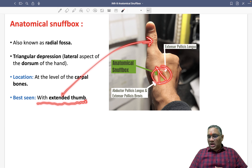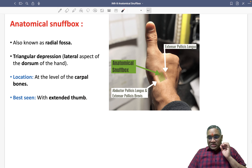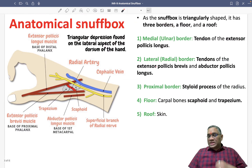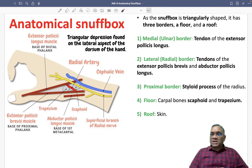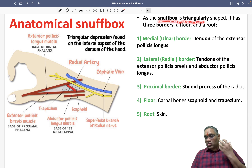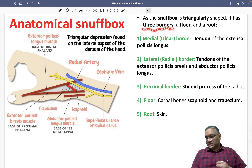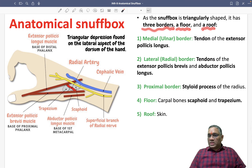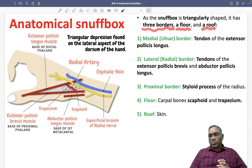The anatomical snuff box is located at the carpal bones level and you can see it best with the extended thumb. Since it is triangular in shape, it has three borders, a floor, and a roof — these are the five things which constitute this snuff box.